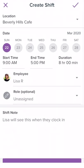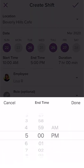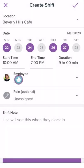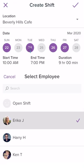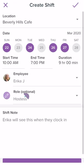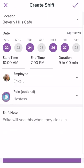Now let's customize your shift. Select the days of the week you would like this shift to appear. Select the start time and end time. You can choose to assign the shift to an employee now or leave the shift open. Choose the role and even choose the color.